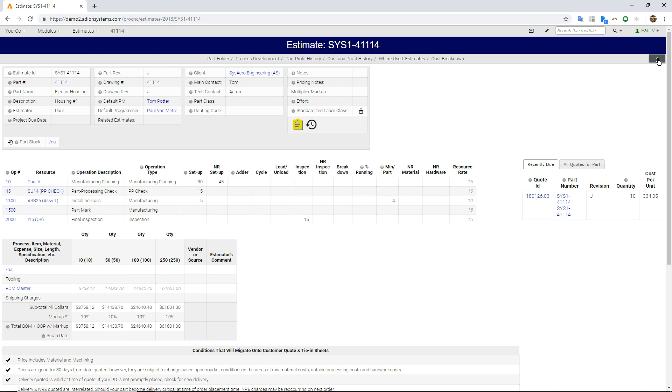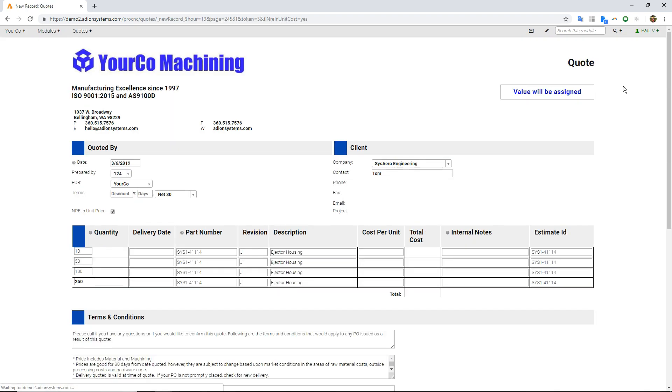And then when I'm ready to take a quote on this, let's just go ahead and do one of these. Here it is quoting, in this case, the four different quantities. There's all my unit prices. I can just click submit from here.